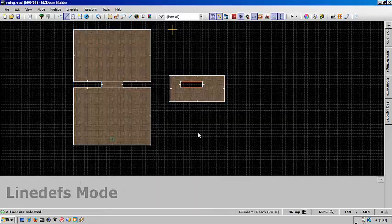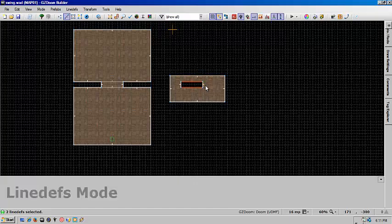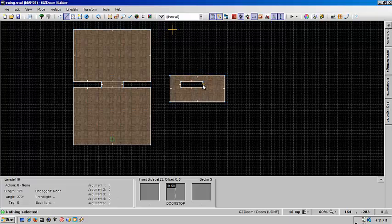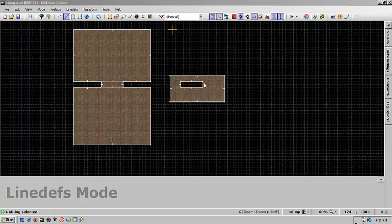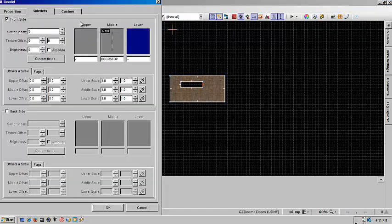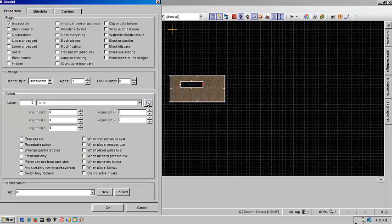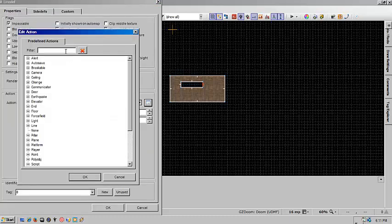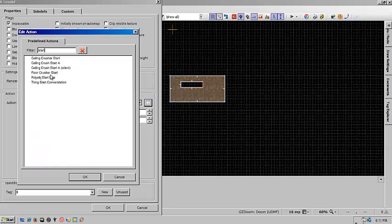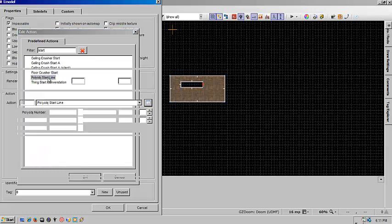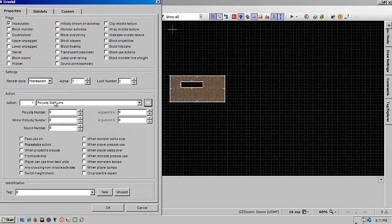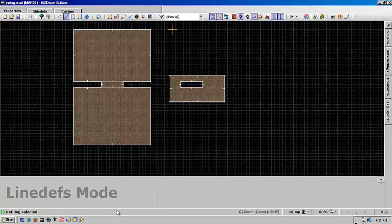And now we're going to put in the functionality. So now we're going to put in the start line on this side. Now we're going to make that poly object 1. And we're done with that.